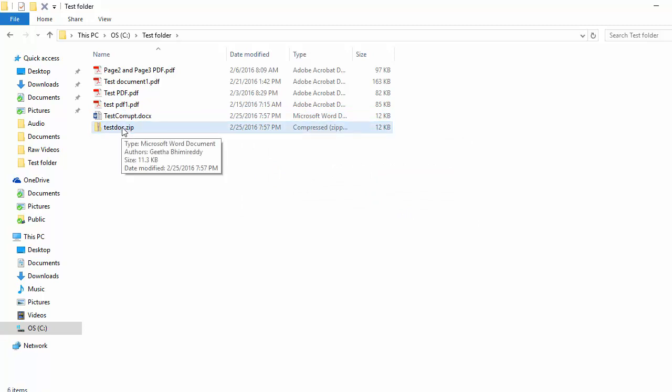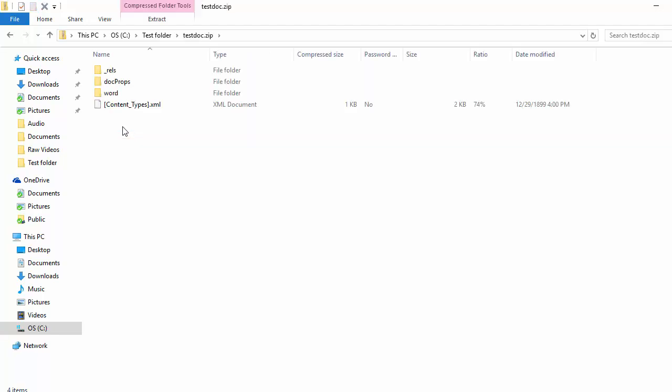Double-click the file. You can see three folders and a file named content_types.xml.